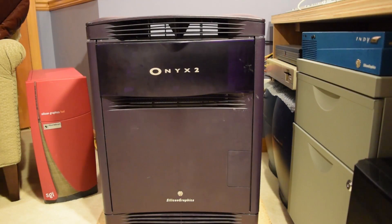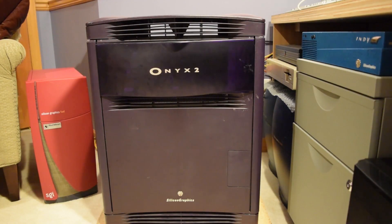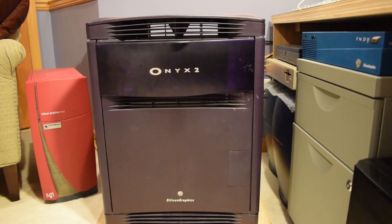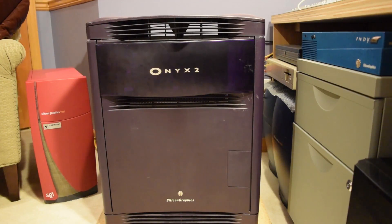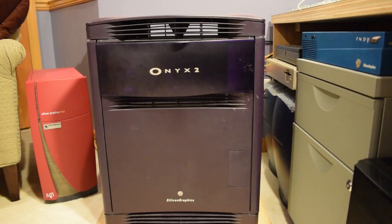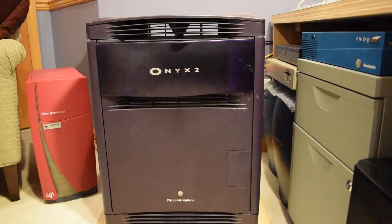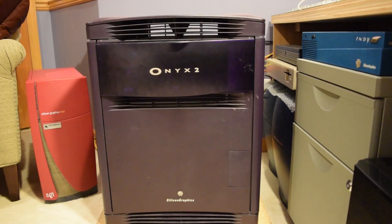Alright, so this is my new-to-me Onyx 2 Infinite Reality 3 desk-sided system. When I picked it up, it was running fine. When I brought it home, it was running fine. And then, when I had an audience, I turned it on, and everything blew up. There was a loud pop from the power supply, and that's all she wrote.